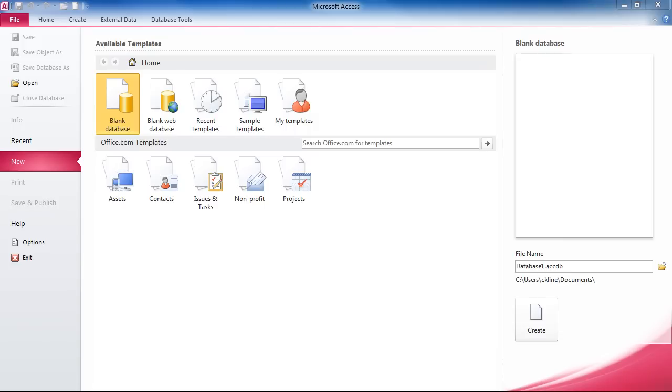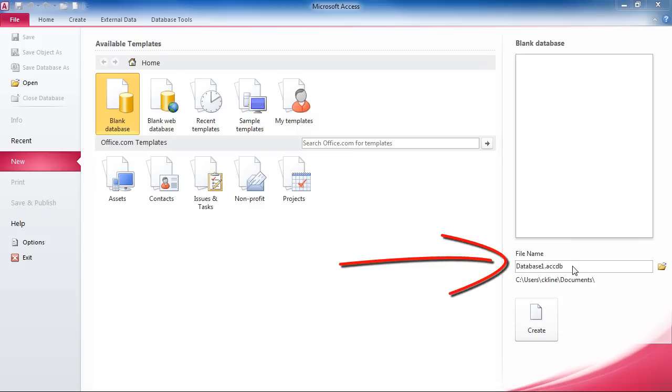Or, if you've gone through your database design process, you can create a blank database. The first thing when you're creating a blank database is to give your database a name. On the right-hand side, we can select Database 1 and give our database a name.